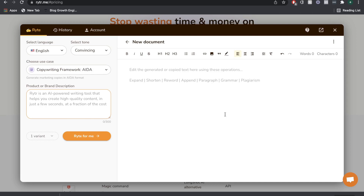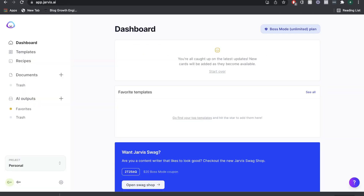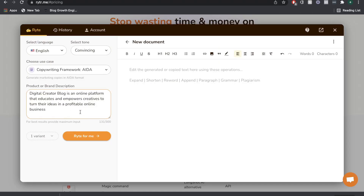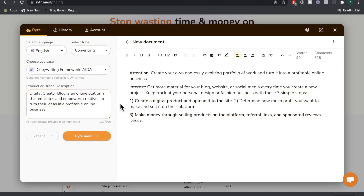To really compare apples to apples, let's go ahead and use the AIDA framework that's available in both Writer and Jarvis AI. Once we've created the input, let's go ahead and generate the output from the AIs. The output we get from Writer AI says: 'Attention — create your own endlessly evolving portfolio of work and turn it into a profitable online business. Get more material for your blog, website, or social media every time you create a new project.' Then it talks about creating a digital product and uploading it to the site, making money through selling products on the platforms.